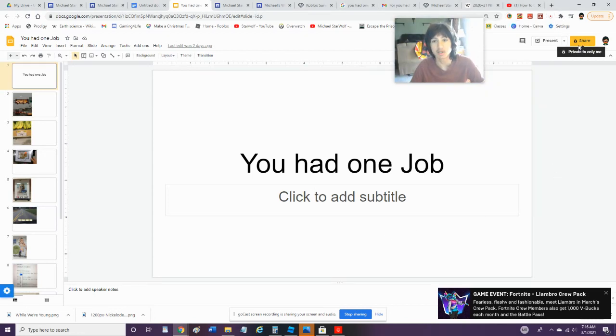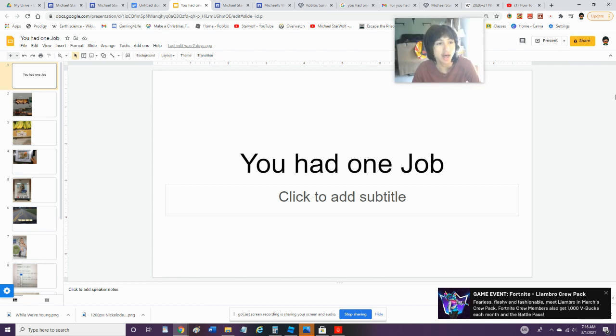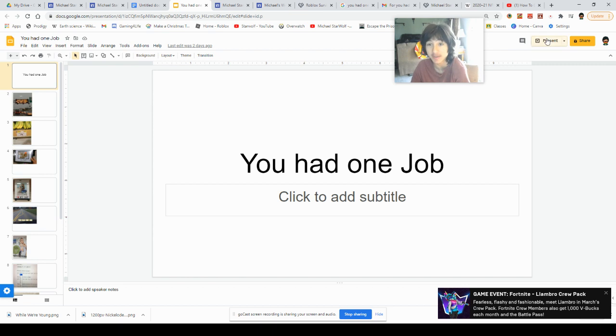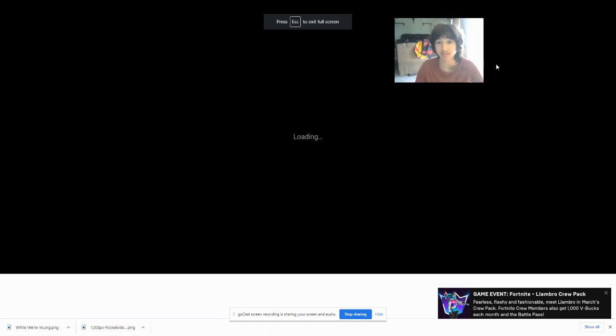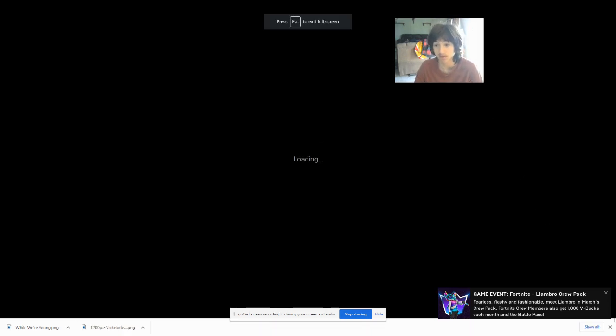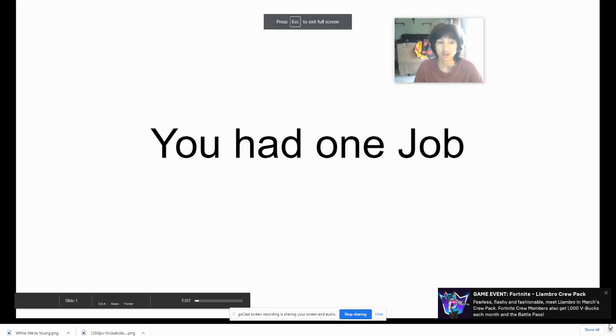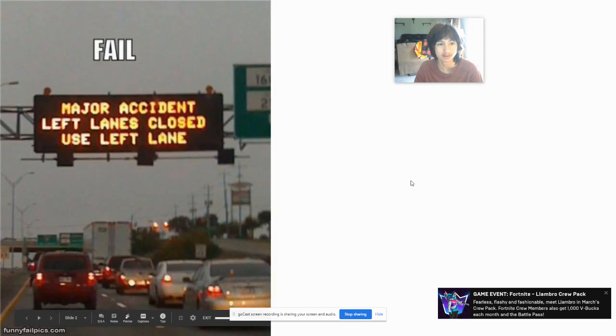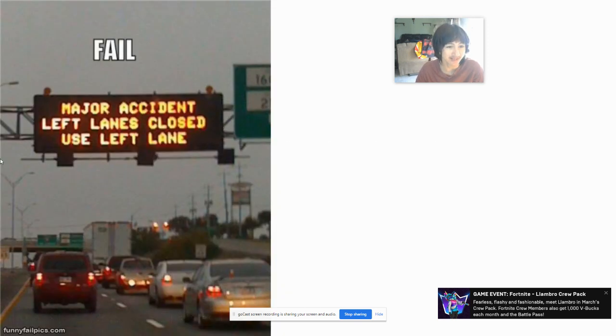Hey guys, so we're gonna be looking at some of the people who had one job and failed at that job. So let's get on to it. Major accident, left lanes closed, use left lane. Again, you had one job to change left to right, you had one job.